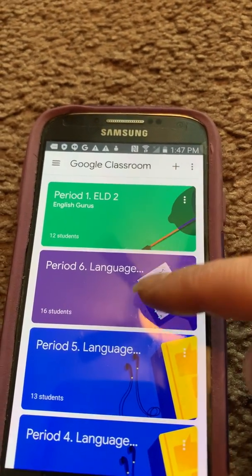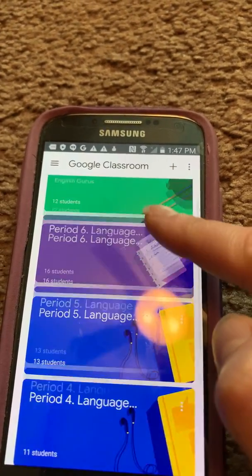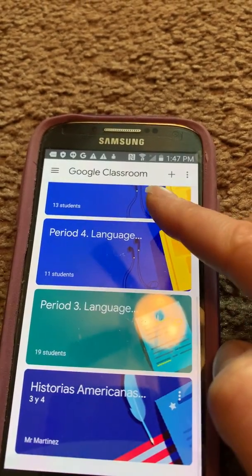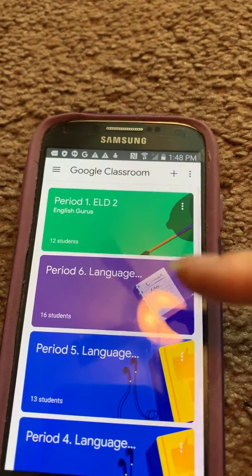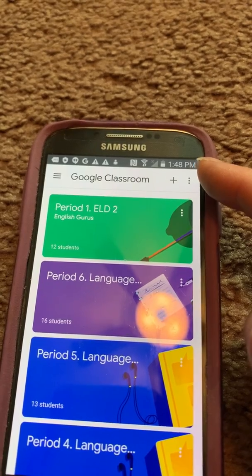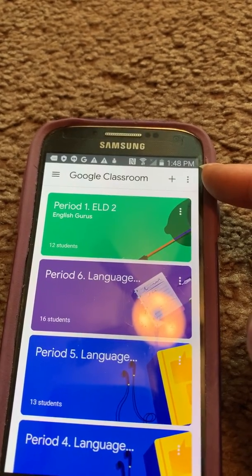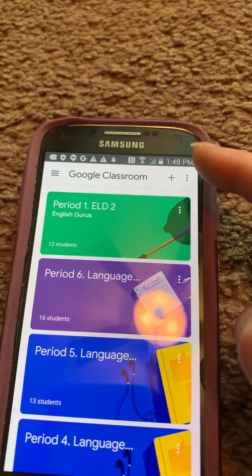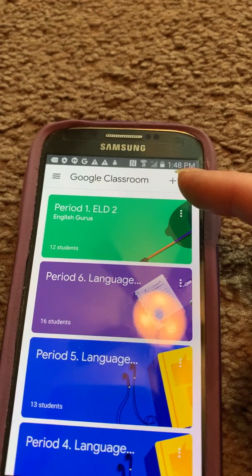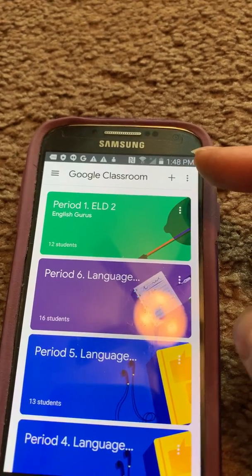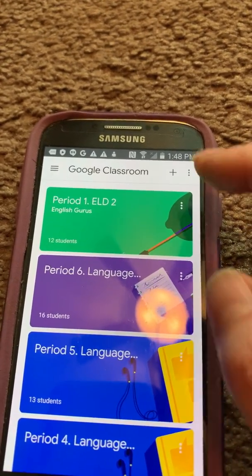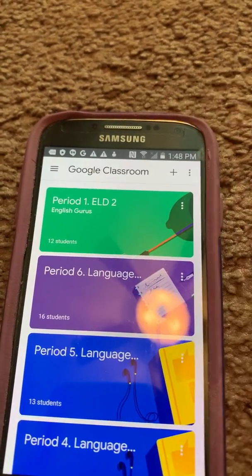For my classes, I already added all of my students, and when you log in you will see this page. So one more time — make sure when you first open Google Classroom you're logging in with your right account.